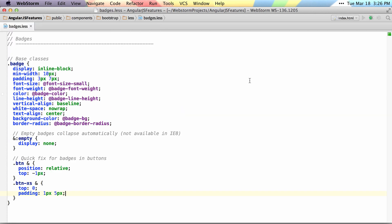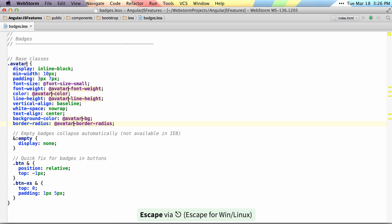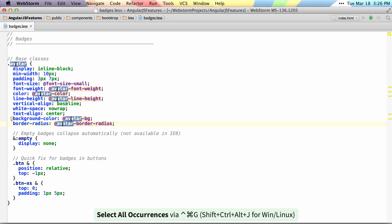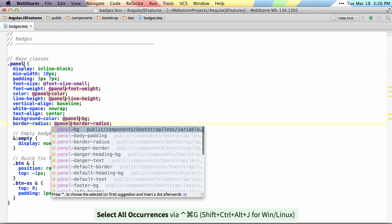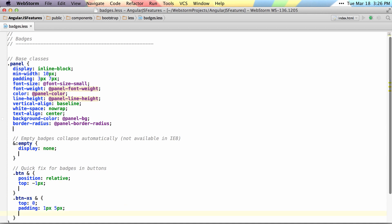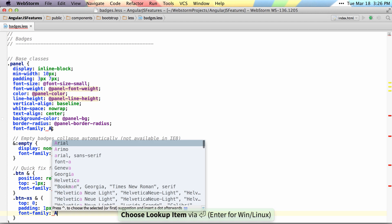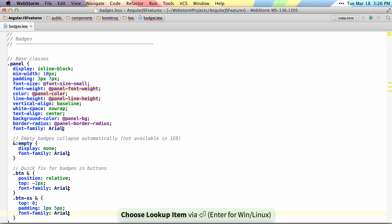WebStorm 8 now supports multiple cursors, so I can put my cursor here and select the next occurrence of badge and rename all of them, or I can simply select all the occurrences and rename it to something else. I can also use the alt-click way of putting the cursors wherever I want them, and then use things like autocompletion and updating the text across my entire file.